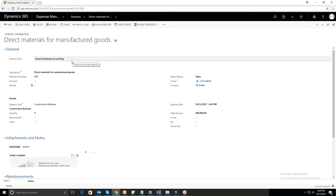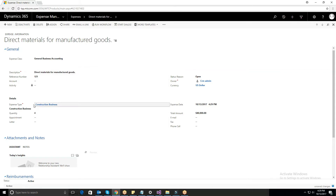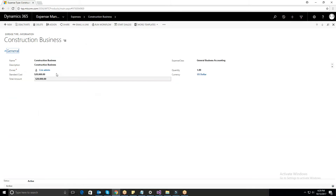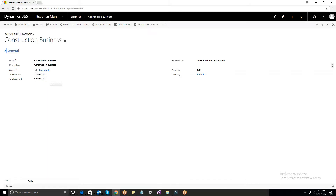Select Expenses and click on New to create a new expense record. Enter the necessary data like Expense Name, Type, and select the account. In Expense Type, input the cost and quantity. The total amount will be automatically calculated and displayed.